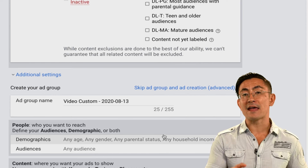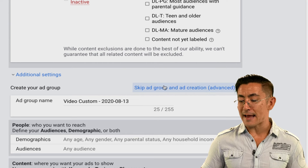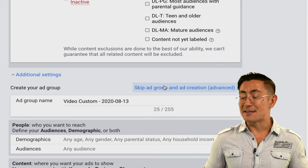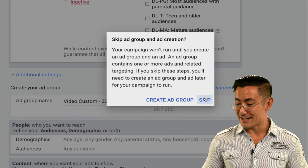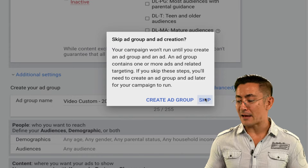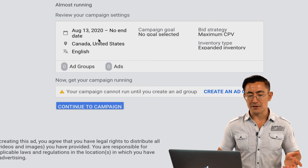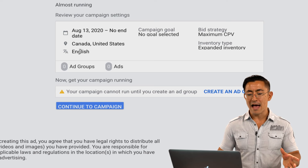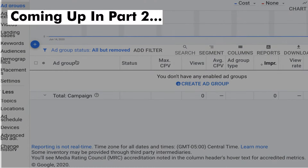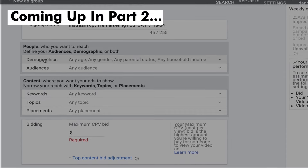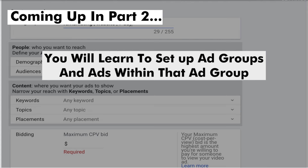Here's the next step: making your ad group and making your ad. You see the option to do it right here, but what I recommend is clicking on 'skip ad group and ad creation (advanced).' Even if you're not advanced, still click on that option because you're about to get advanced from what I'm about to show you. Your campaign won't run until you create your ad group, but it's a little bit easier and better to do it the way I'm about to show you. I double-check everything — Canada, United States, ads running on English videos, maximum CPV, expanded inventory — then I continue the campaign. That is your guide to setting up your first YouTube ad campaign. To finish, you'll also need to set up your first ad group and some ads within it, and that's exactly what I'm going to show you in part two of this video.